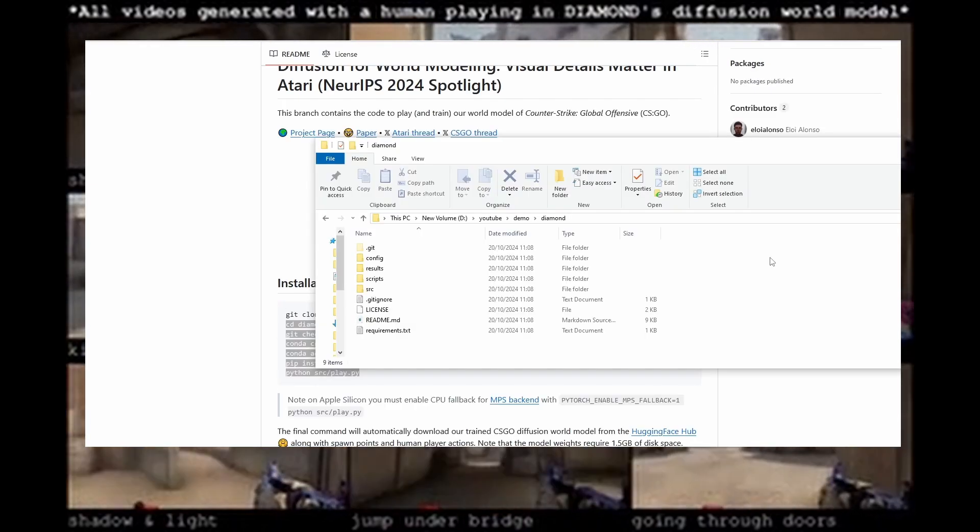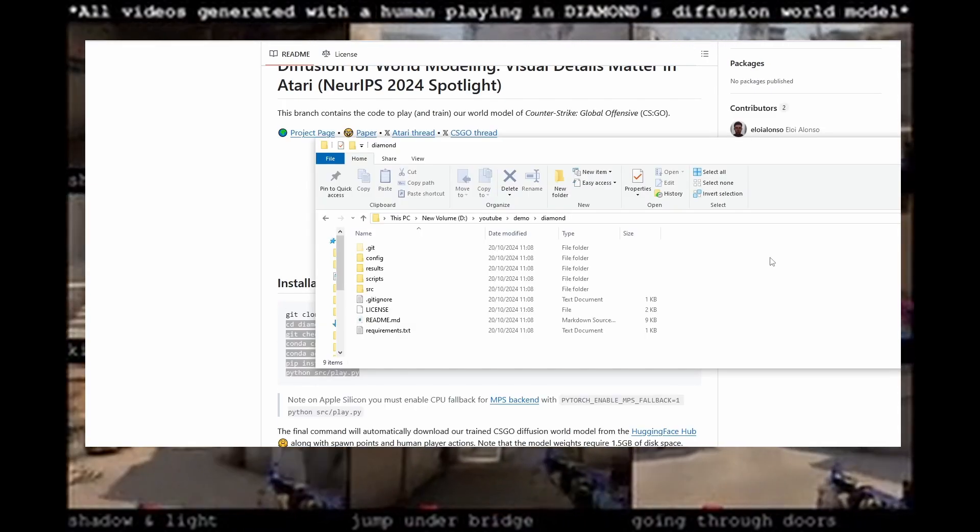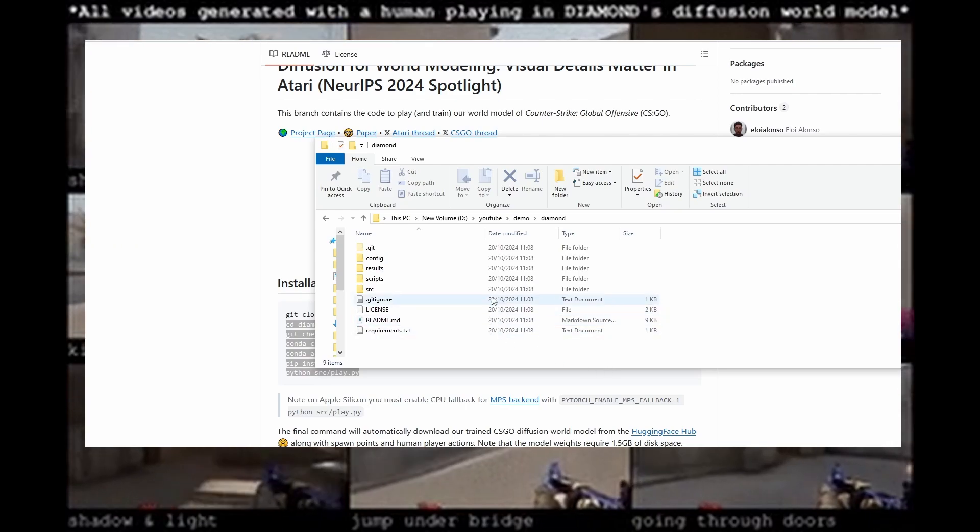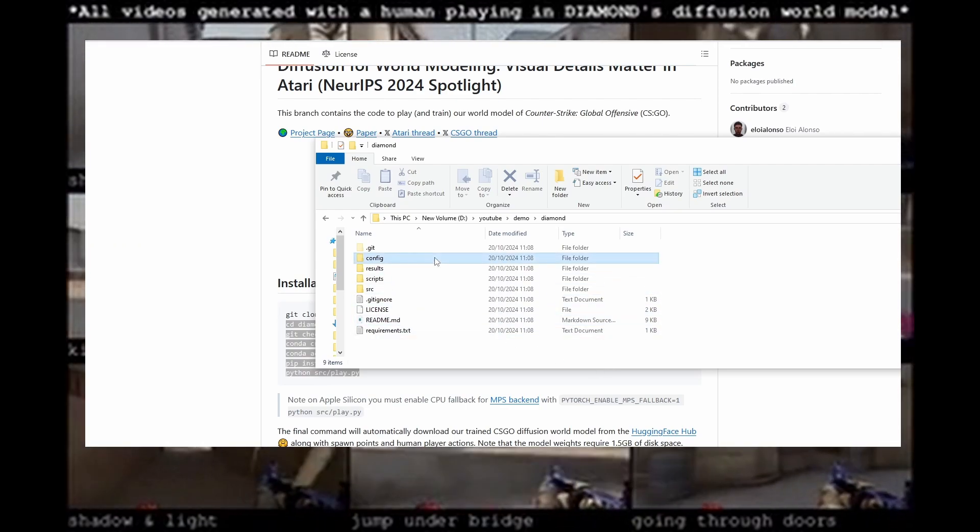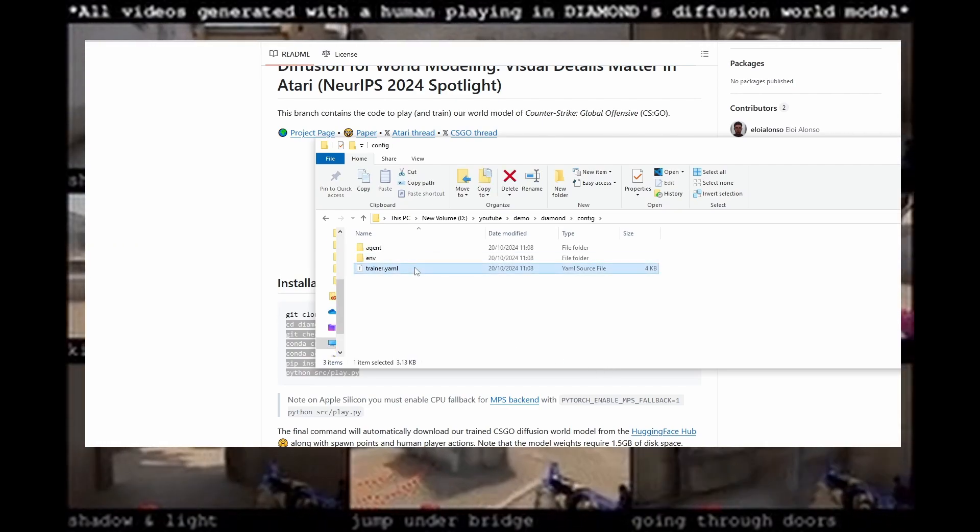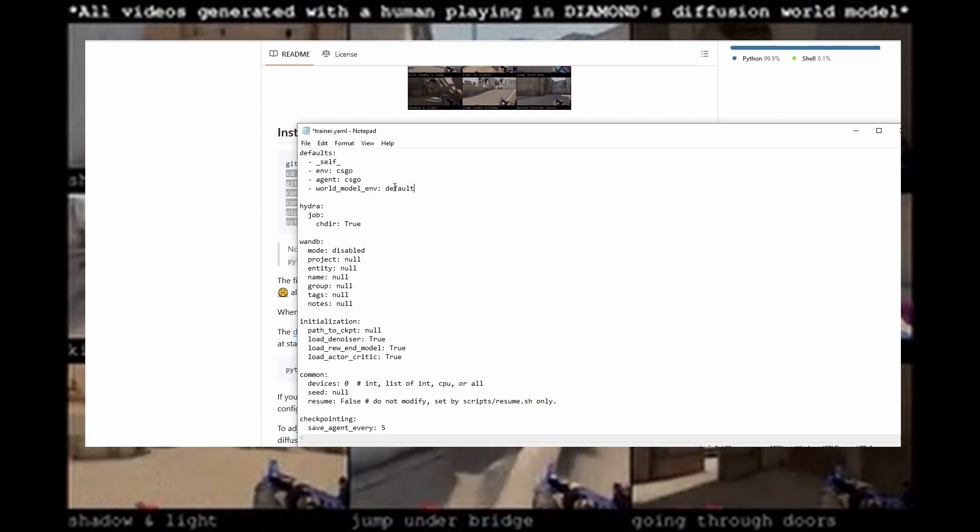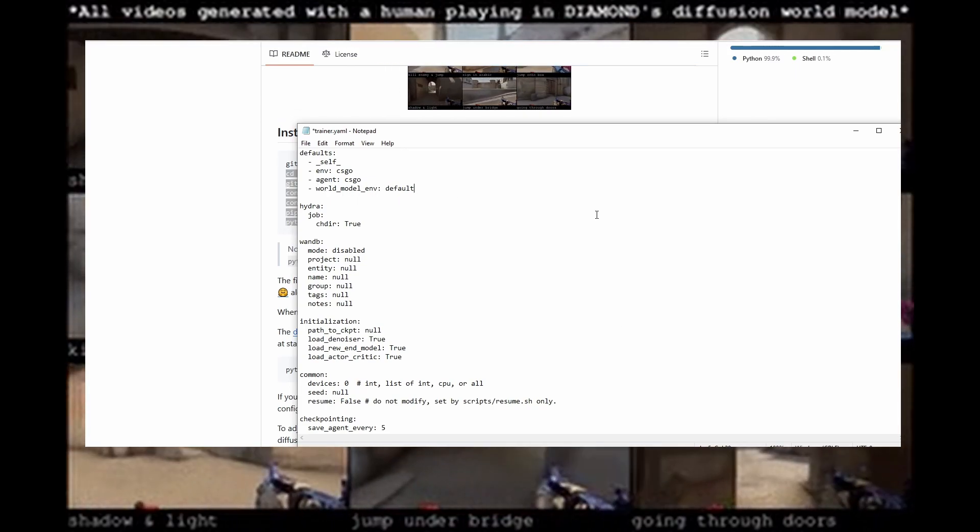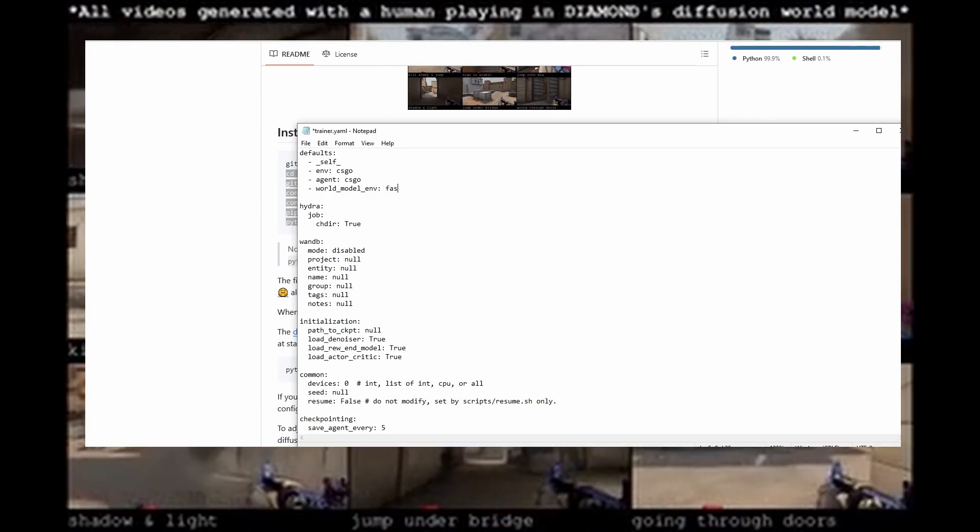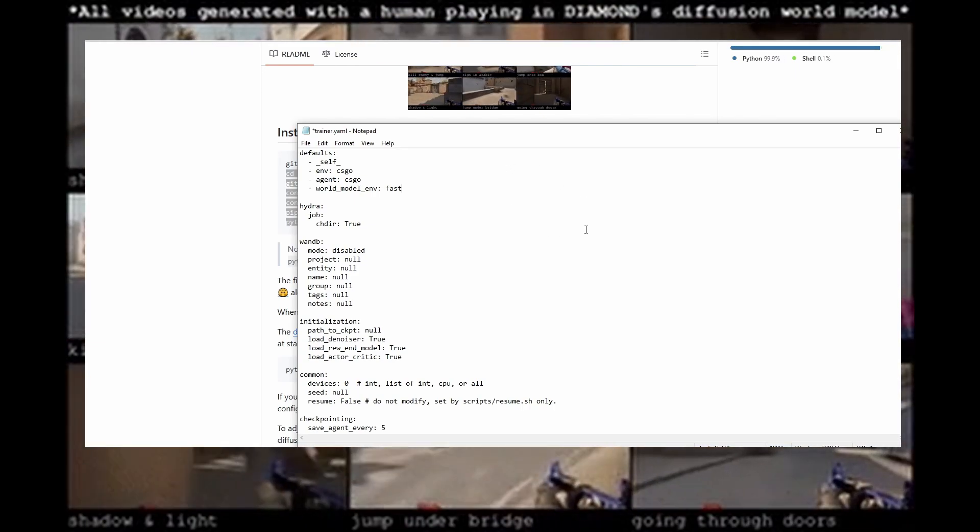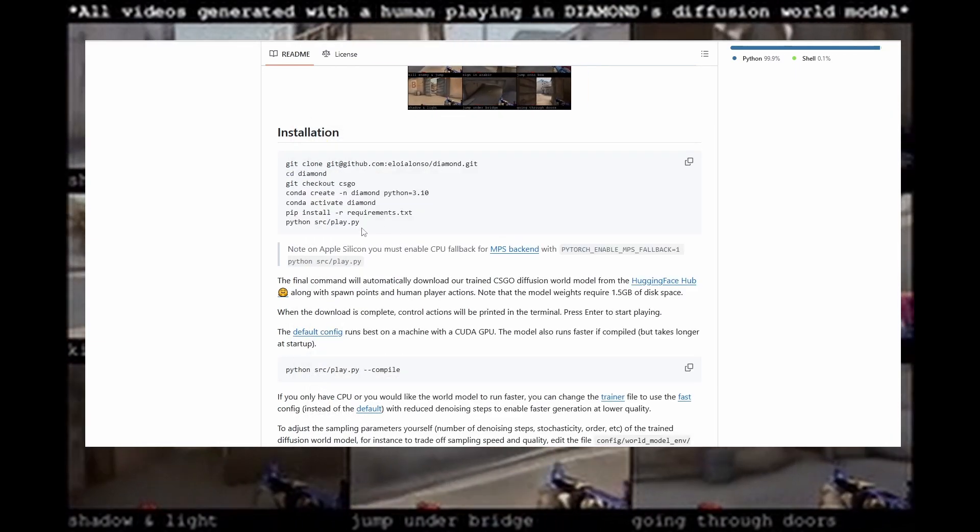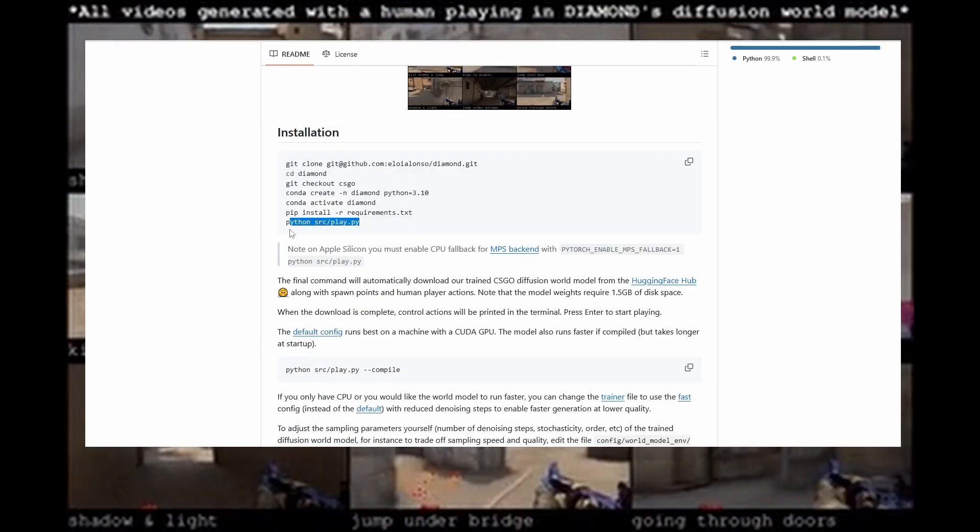Now another thing if you have a weaker PC and want it to run faster what you want to do is go into the folder where you've installed it, click on config and then open the trainer file. Once you've opened the file what you want to do is change the world model environment from default to fast and then save the file using ctrl s and then just run the program again with python src play.py